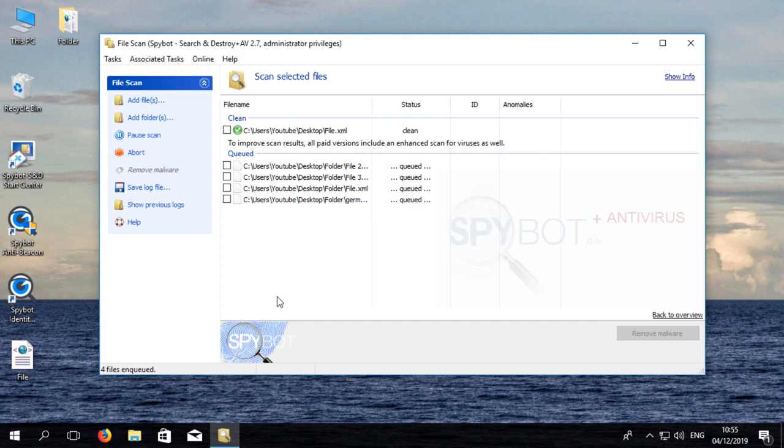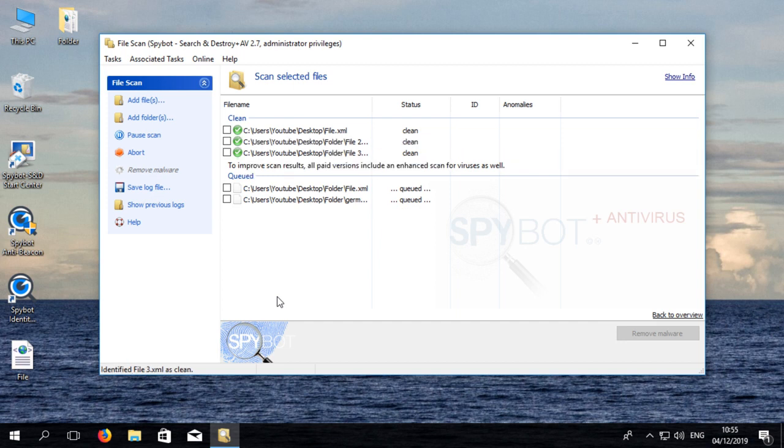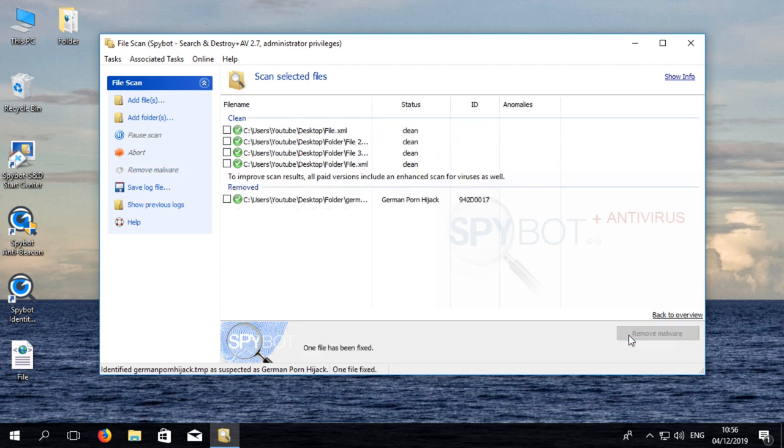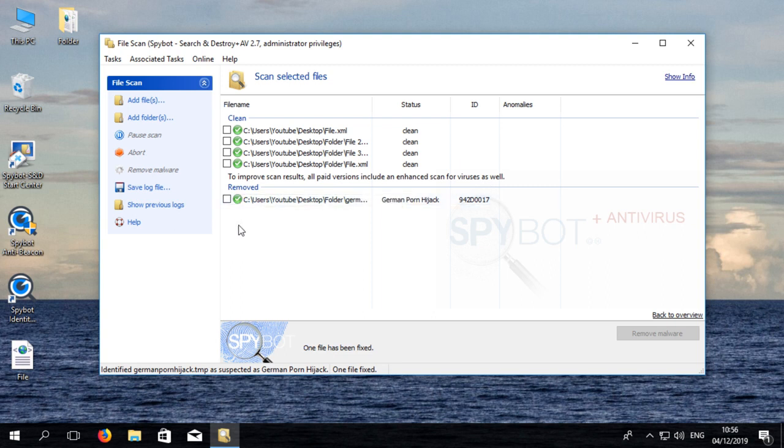If the file is identified as a threat or is infected a red X will appear beside the file. Click the remove malware button to clean the file and remove the infection. A green tick should appear beside the cleaned file and it will appear in the removed section of the file scan window.